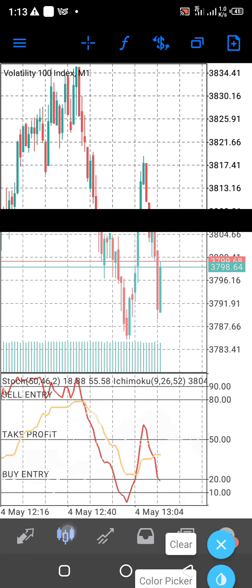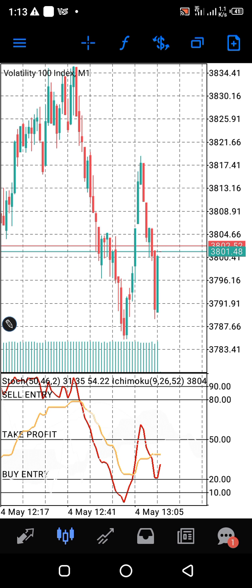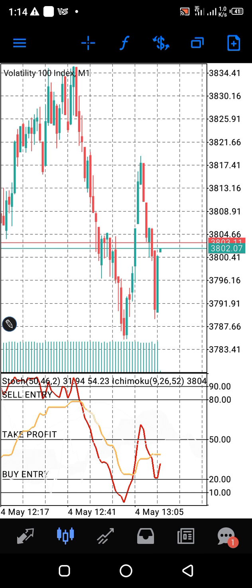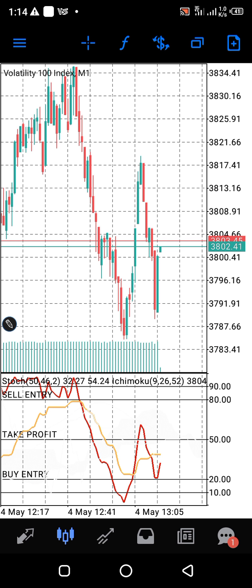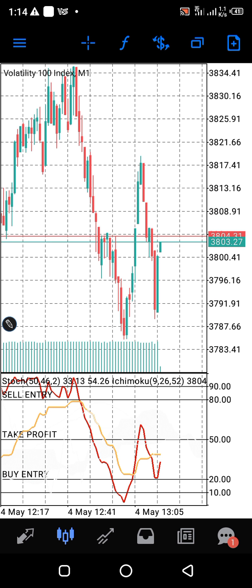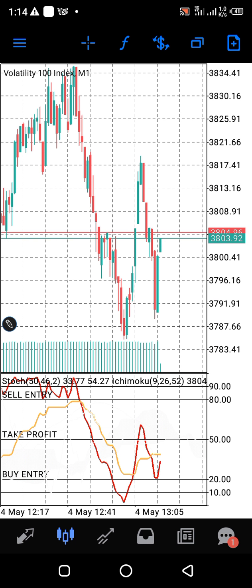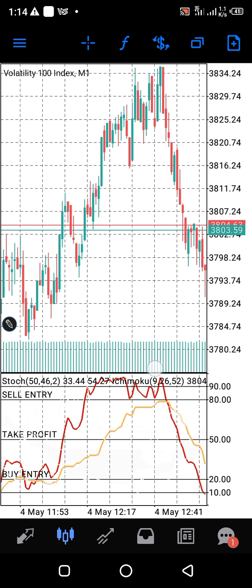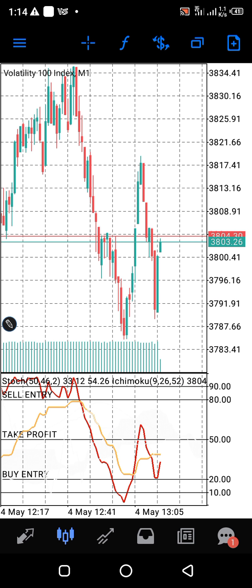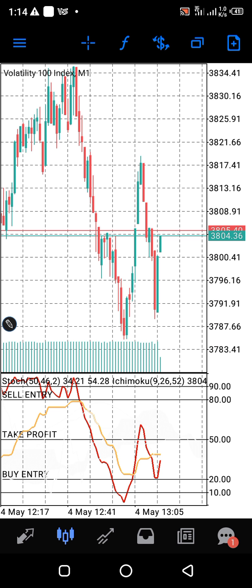The signal here is showing us that the market will definitely have to calm down. This is not a good time to do any entry right now.